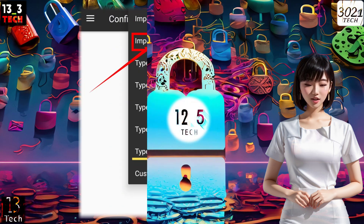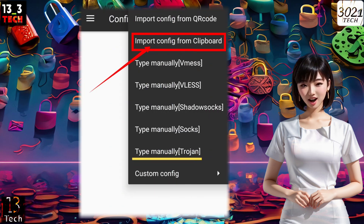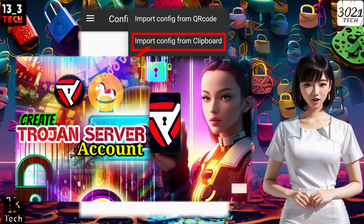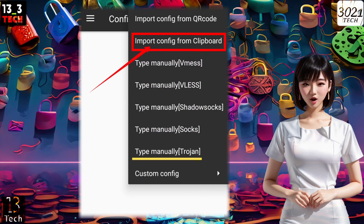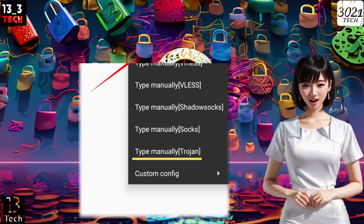If you're interested in trojan settings, we have another video that covers how to create a trojan server. The steps are quite similar to v2ray.